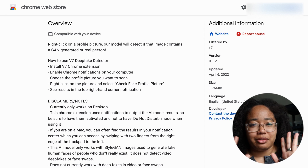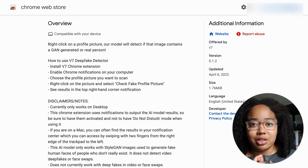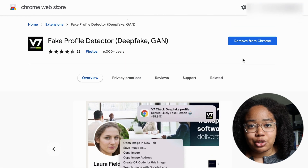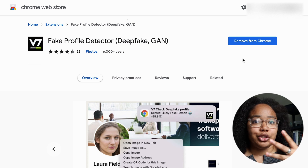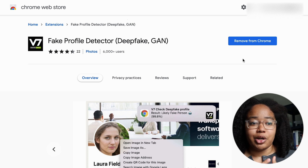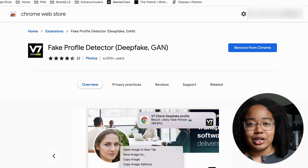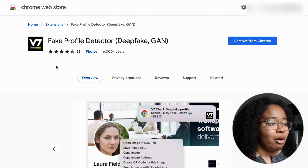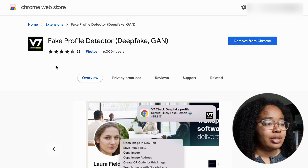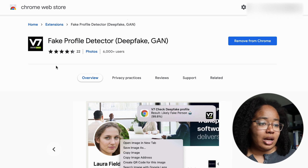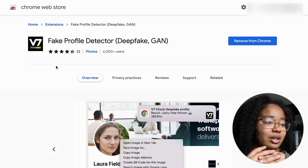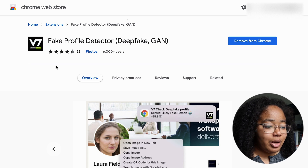I'm going to do essentially three experiments here. One's going to be a positive control, one's going to be a negative control, and one's going to be more of an experimental group. In a positive control, we're looking for something we know should get a positive response. Because this model has been trained on StyleGAN images, we're going to go over to the This Person Does Not Exist website, which generates StyleGAN fake images of people who don't exist, and see whether or not our model can tell whether this is a real image.